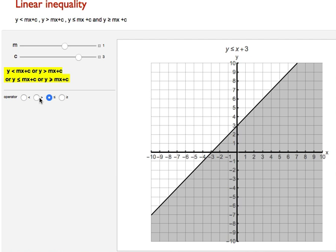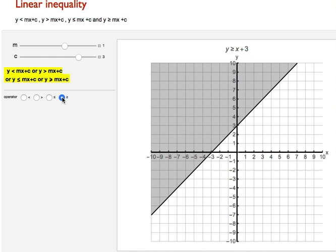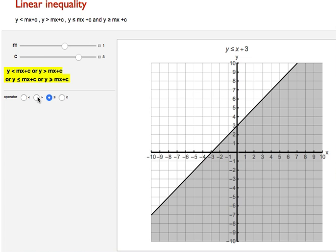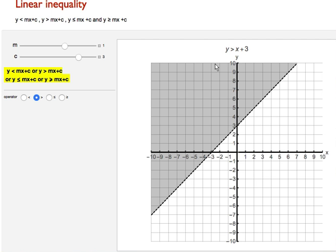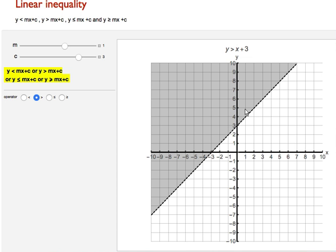This represents y is greater than or equal to x plus 3, and y is less than or equal to x plus 3. Now just greater — y is greater than x plus 3 — this line is exclusive, so the line is not included.